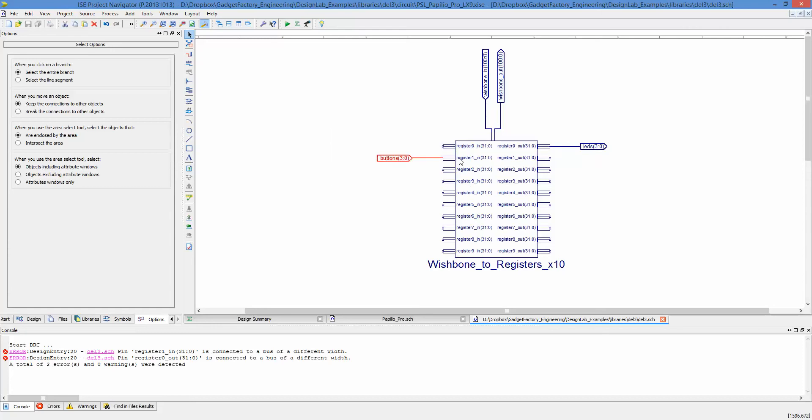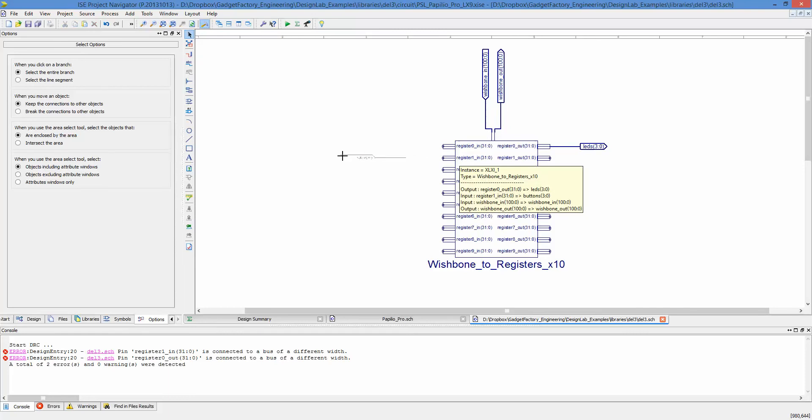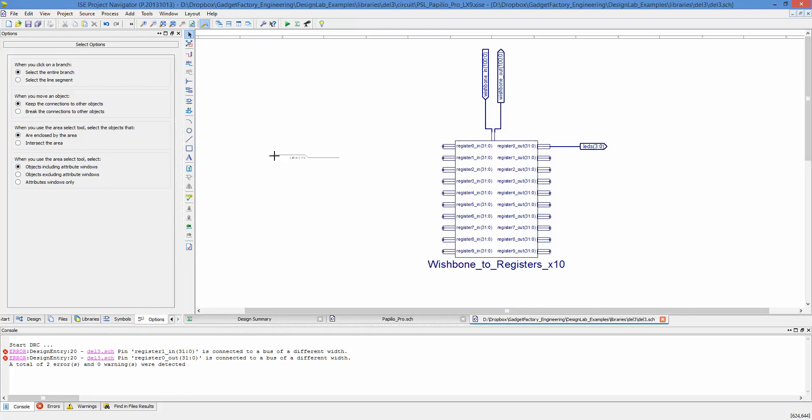Let's go ahead and I'm going to just hit Control-X and then Control-V to disconnect it from this register here, from that bus.